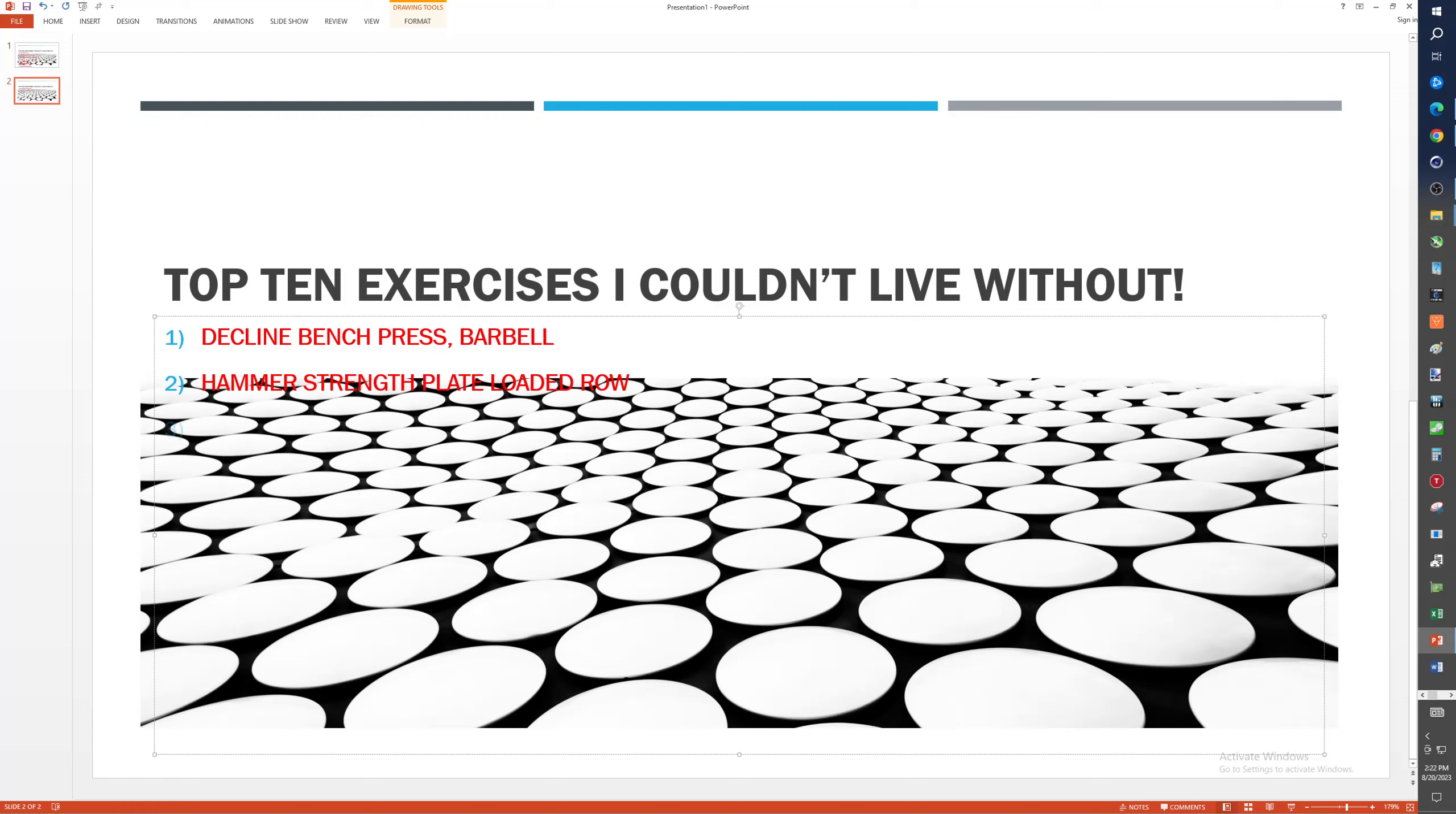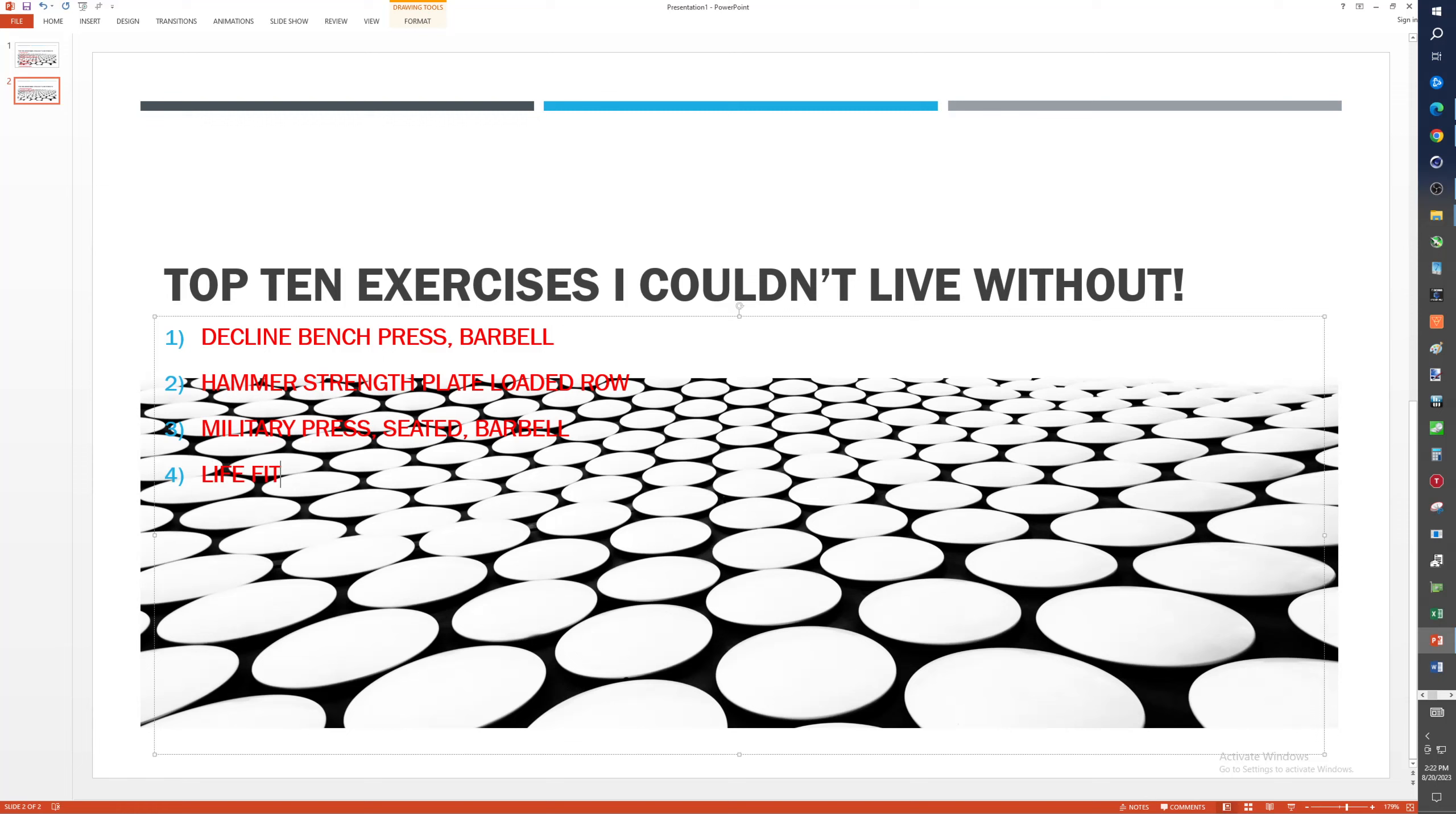Now, military press seated barbell. That would be number three. Honestly, to keep the core strong, to do this stuff, I would then say life fitness ab machine selectorized plate. And you can find those at all kinds of gyms to include Planet Fitness.